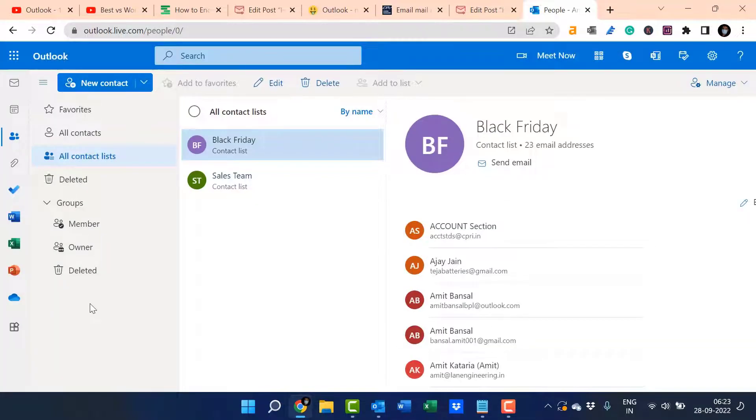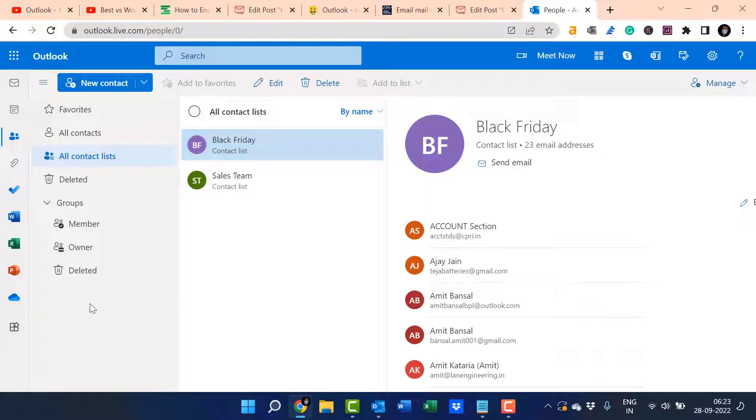That's it. This way you can easily add and remove a specific member or contact in your contact group very easily.